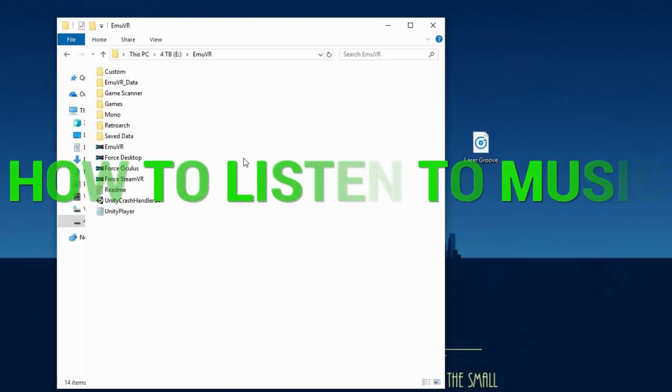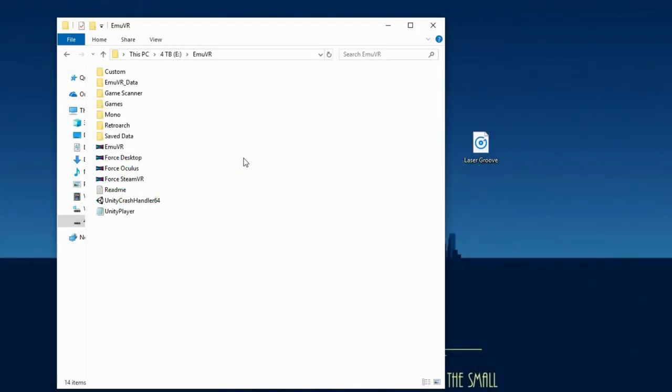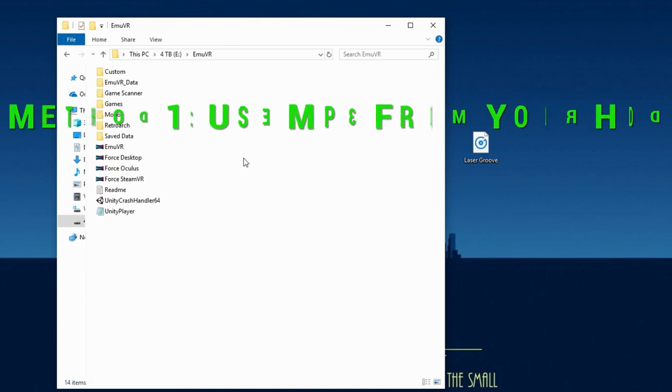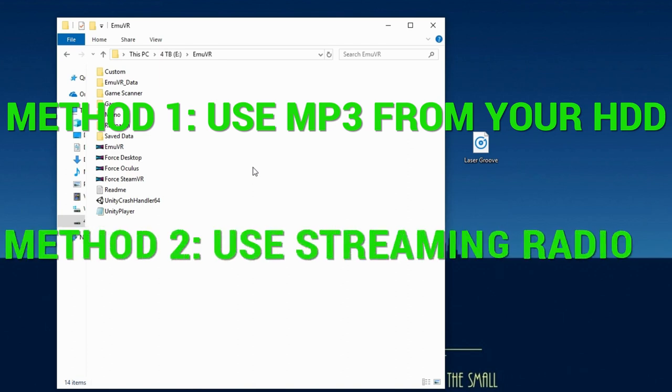I'm going to show you two methods to listen to music. Method 1 is adding MP3 audio files that are stored on your hard drive. And Method 2 is adding a streaming radio station.